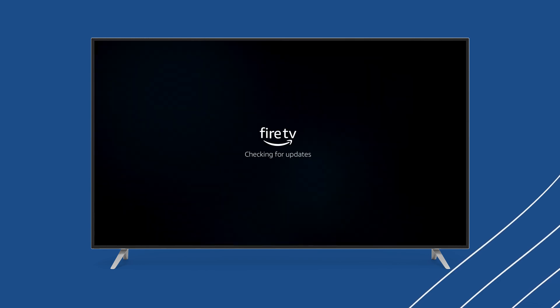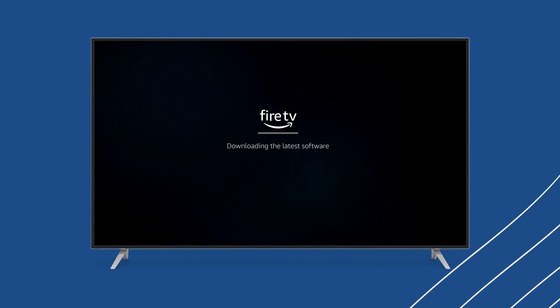From here, the Fire Stick will check for updates and install the latest software. This may take several minutes, so don't worry — just let it do its thing.